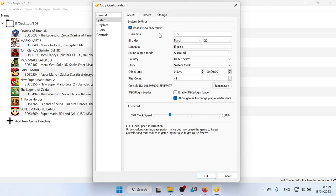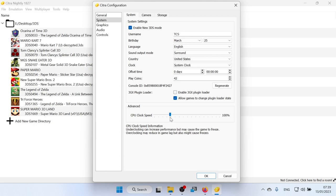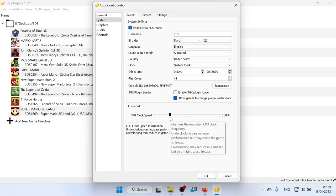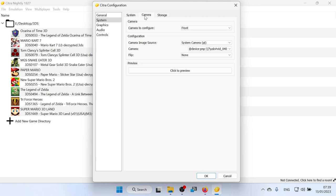We'll go to the system section. This is where we set up our emulated 3DS. So you can set up things like play coins, our username, birthdays, things like that. All the things that are going to be in the 3DS system. And also the CPU clock speed, which is something I don't recommend messing with. Just keep it at 100%. We can also set up a camera if any of the games that you want to have a camera. And you can click a little preview there to see if it's the camera that you want.